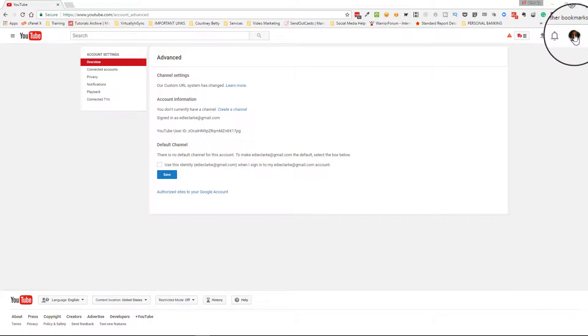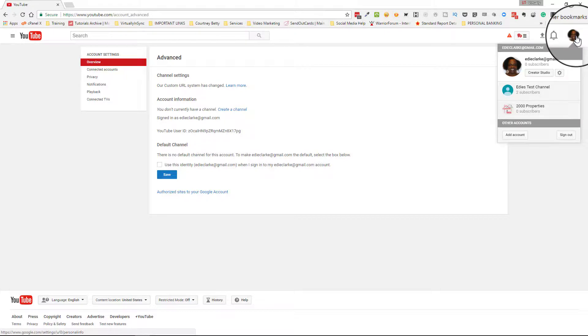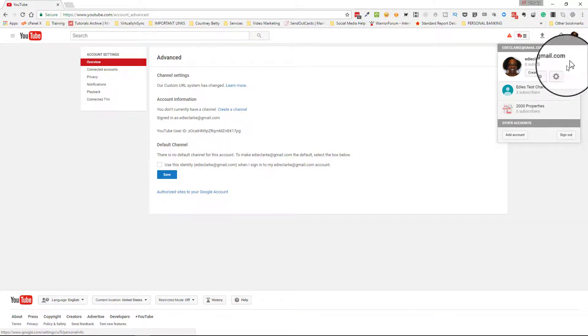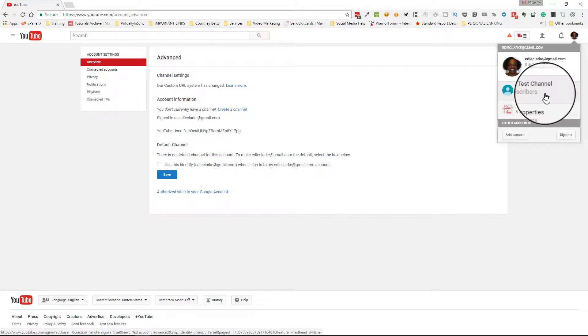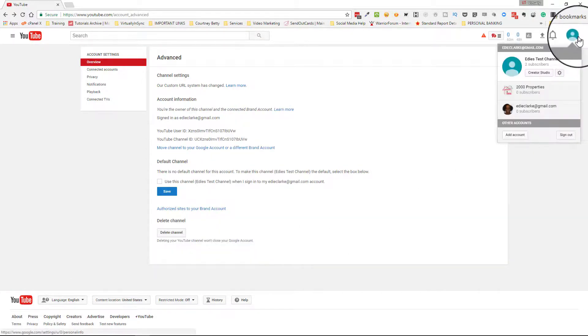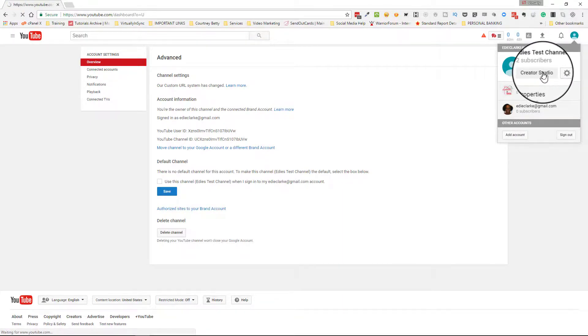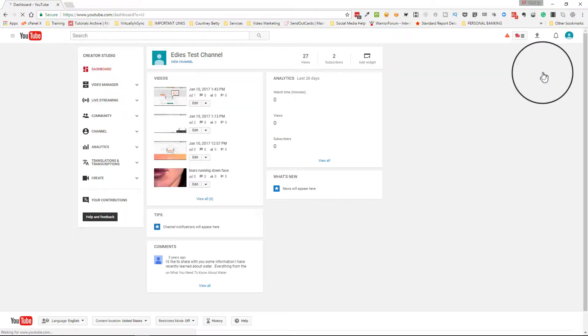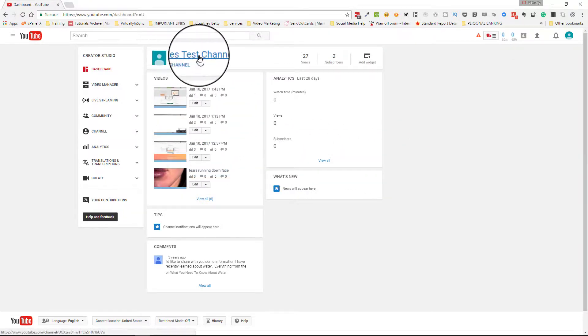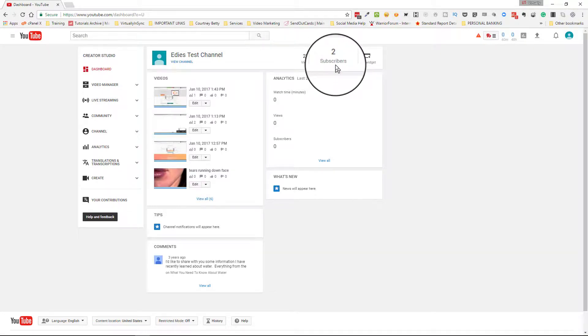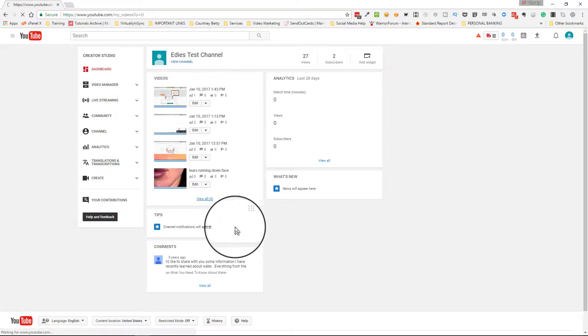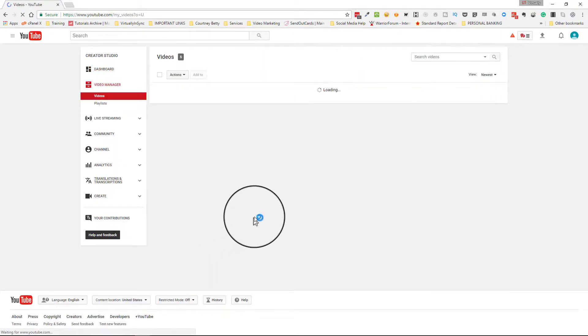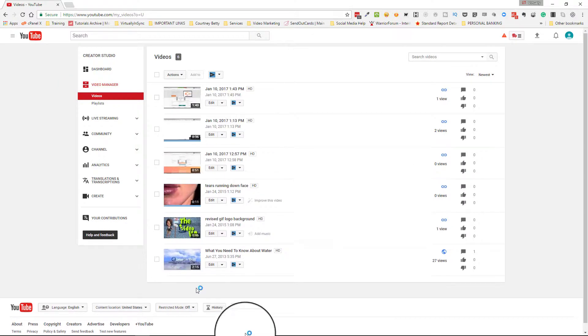Once you've done this, go back up to your profile—this is the classic view—and then come down to the channel we just transferred everything to. Now we're going to go under Creator Studio so we can actually see what got transferred over. You can see this is the name of the channel. You can see that 27 views transferred over as well as two subscribers, and here are all the videos that came over.